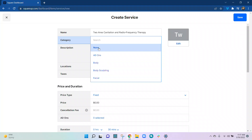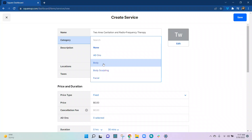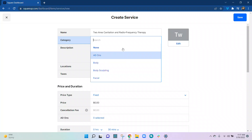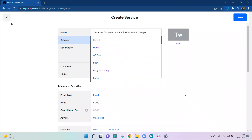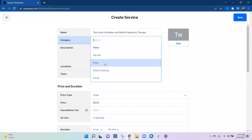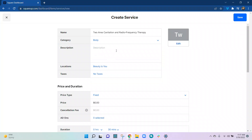The category is something that we create in the other section. As you can see, you can set it up as None, or choose from what's already there: Add-ons, Body, Body Sculpting, or Facial. You can choose any of the categories. If you want to create a new category, that's back in the main menu in the dashboard. For this service it's going to be Body. Now I'm copying the description from my other document.